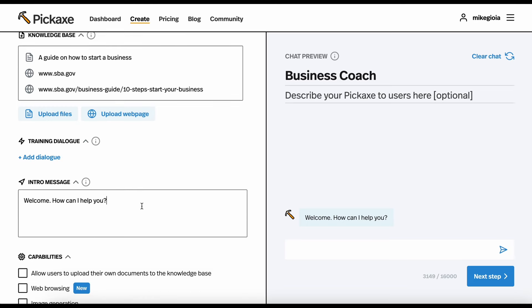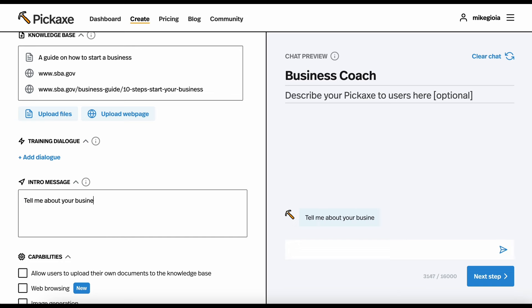Then, down here, we have an intro message. Right now, it reflects here. Whatever we enter here is what the bot's first message will be to the user. So, we can make it something a little bit more instructive. Tell me about your business idea. Let's throw some ideas around.